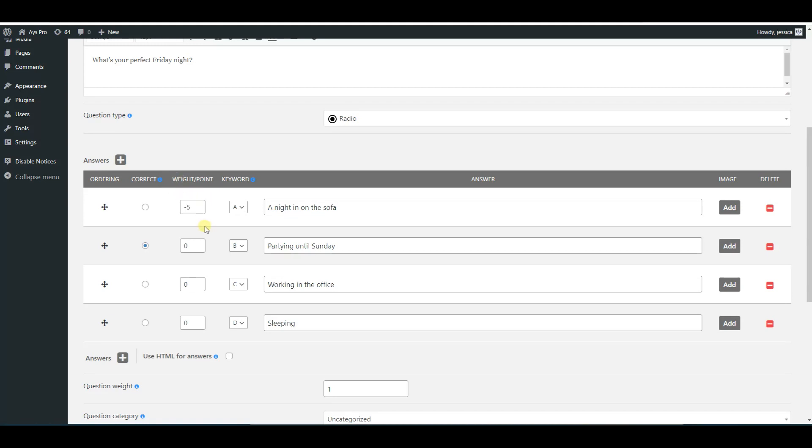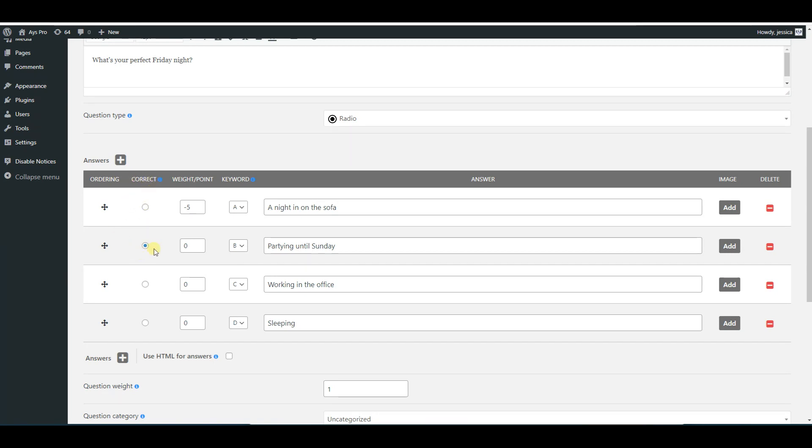Please note that even if you choose the weight point system of calculation, you need to choose one of the answer options as correct so that the system can be closed and you can pass on to the next question.